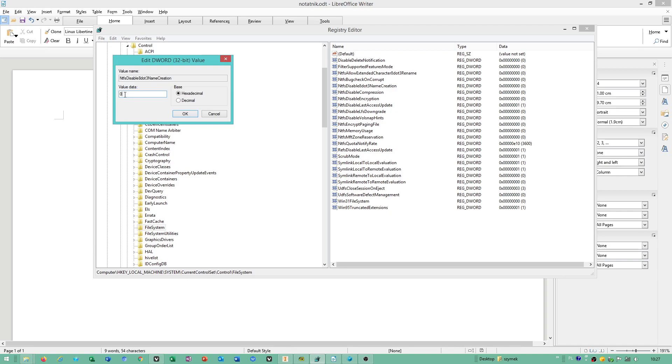By default it's one, which means it's disabled. When you type zero, it enables you to create longer names for the catalog.